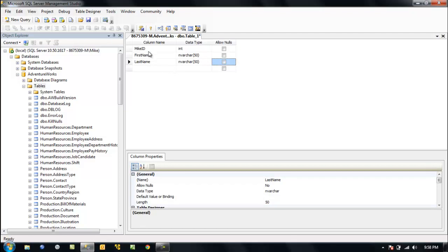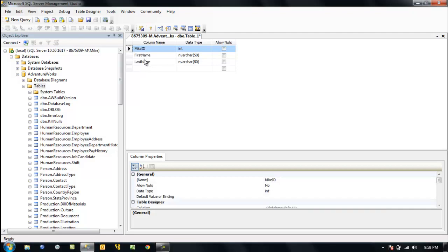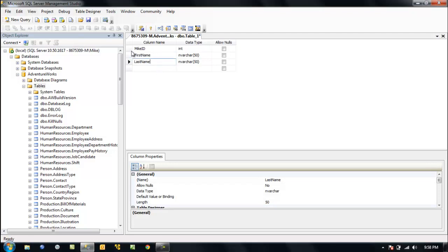We've defined three columns on our table. Mike ID has no relationship whatsoever to what we're going to put in this table. This is called a surrogate key.